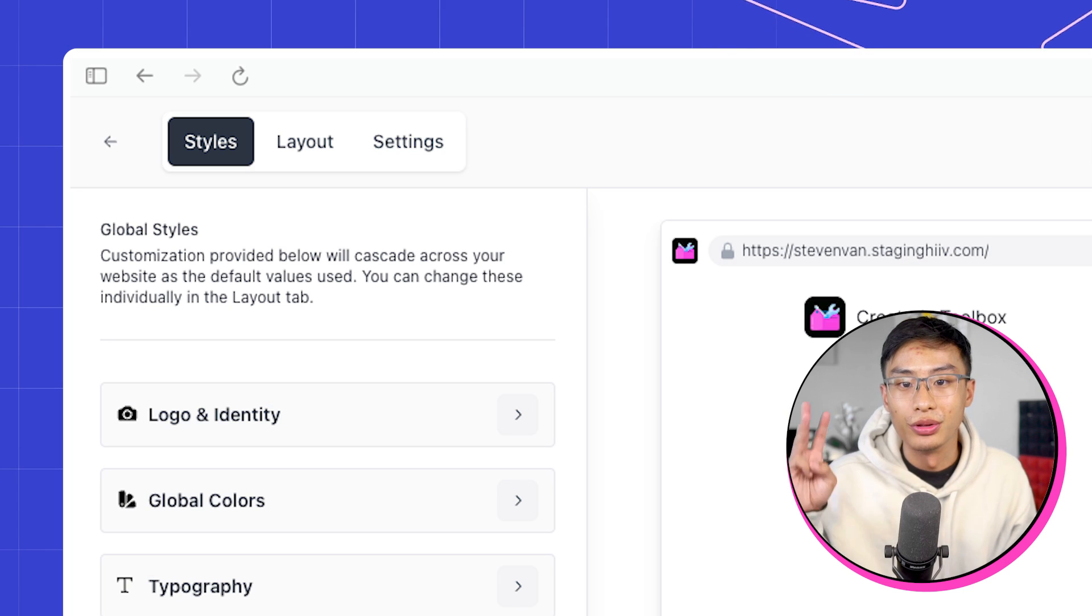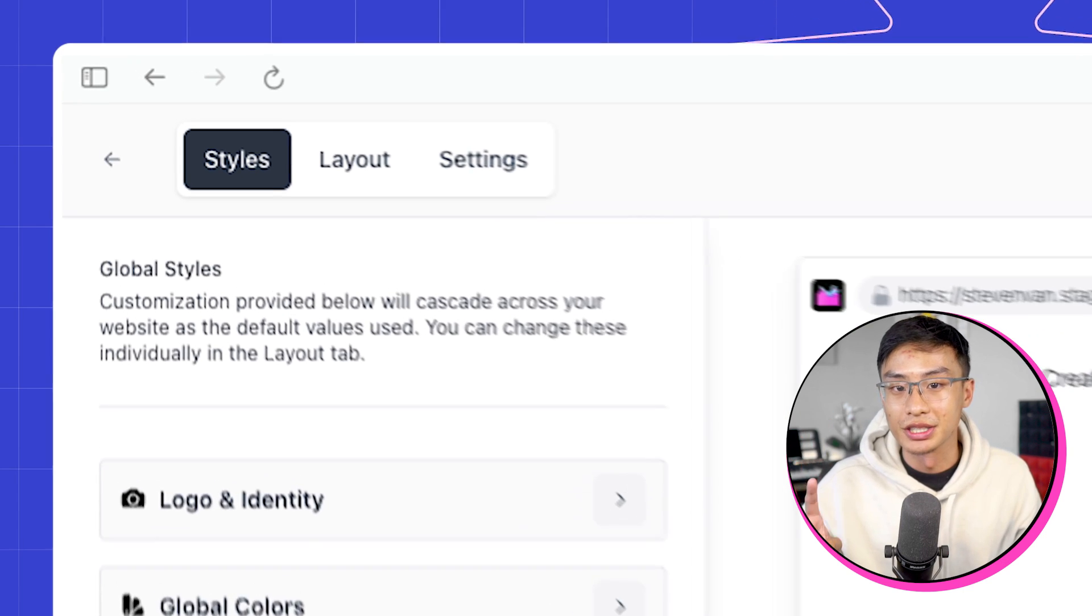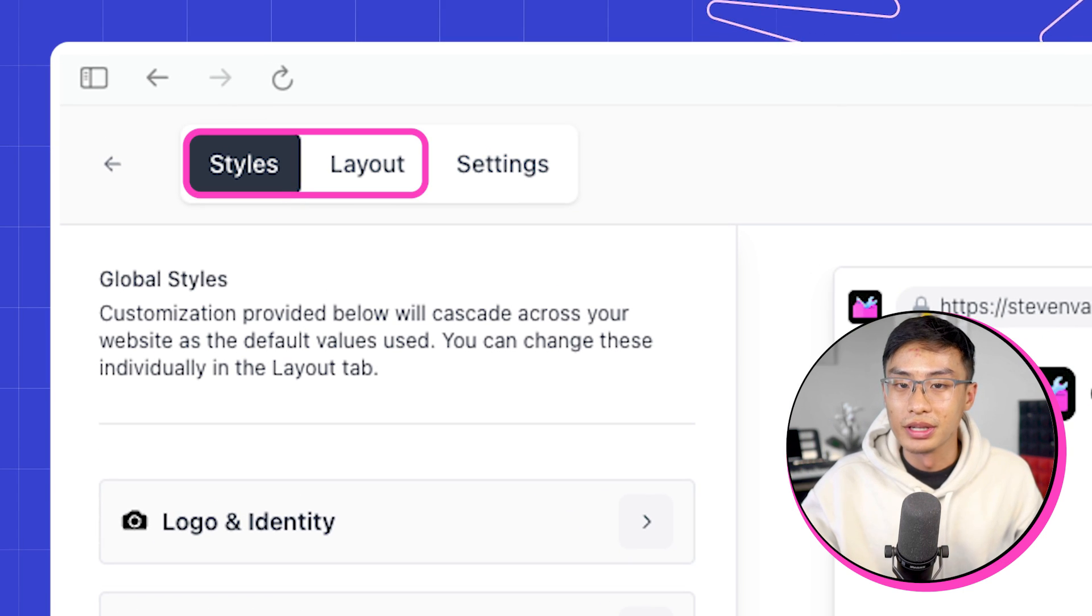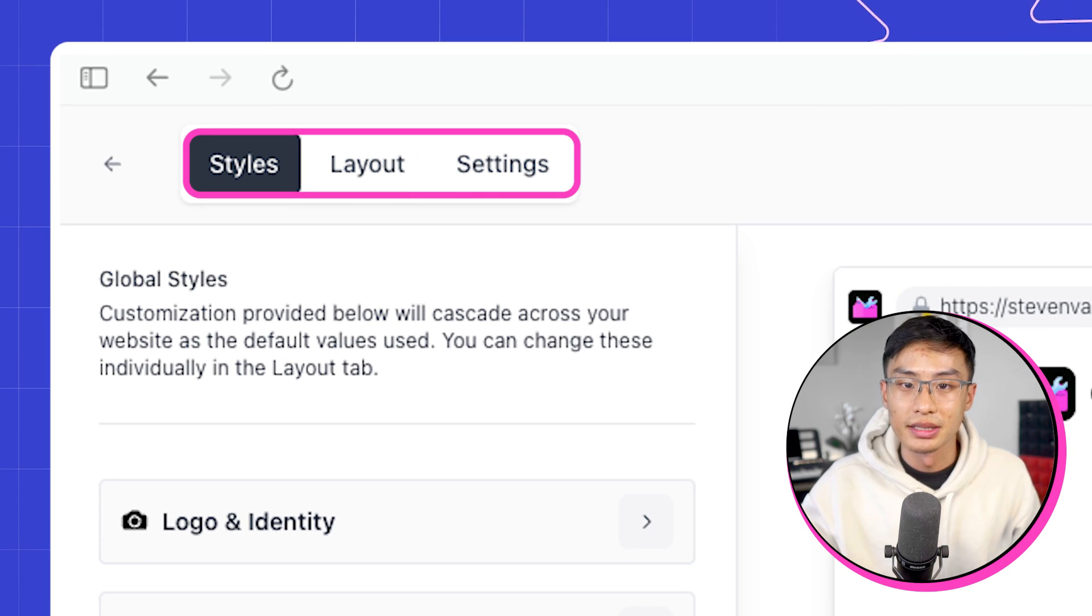To make it easy for you to design your website, the website builder is broken up into three different sections: Styles, layout, and settings.